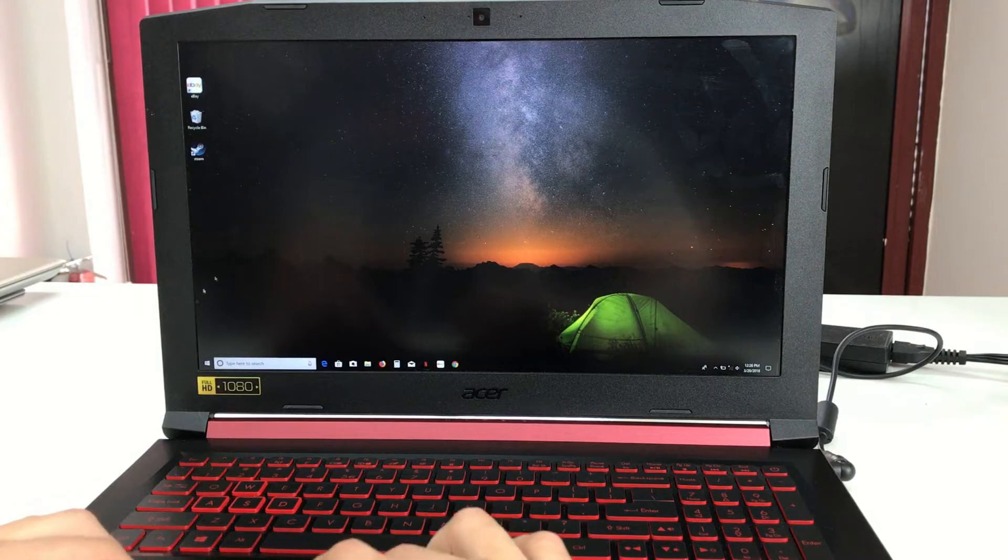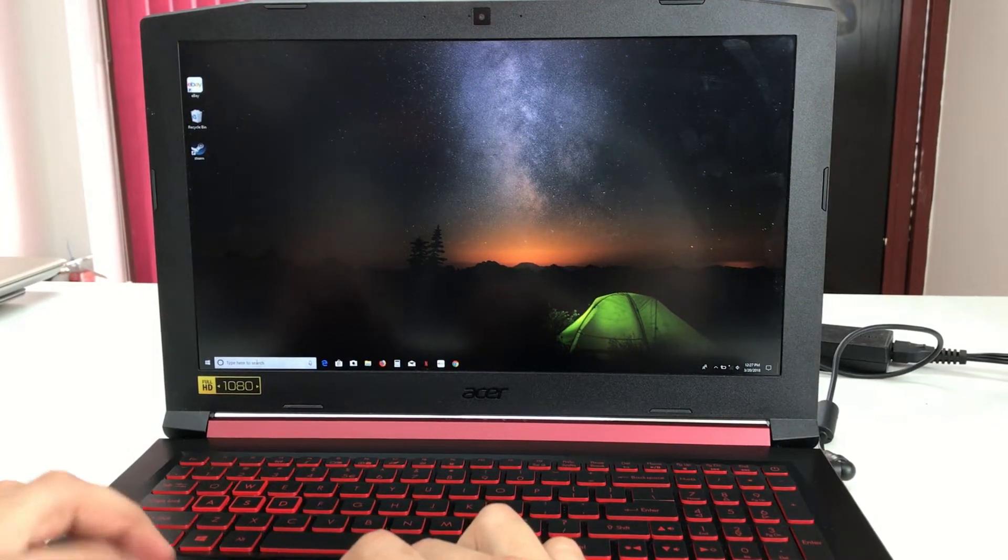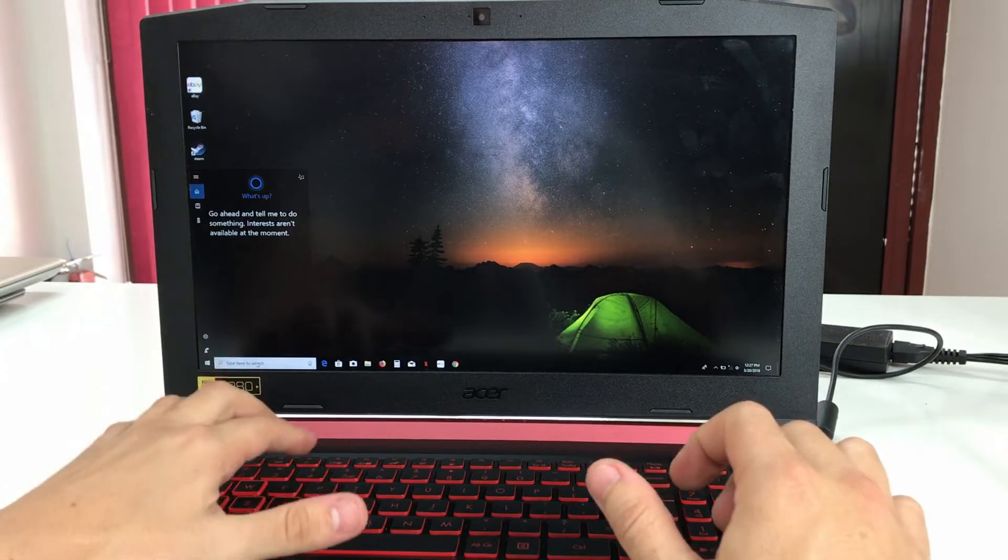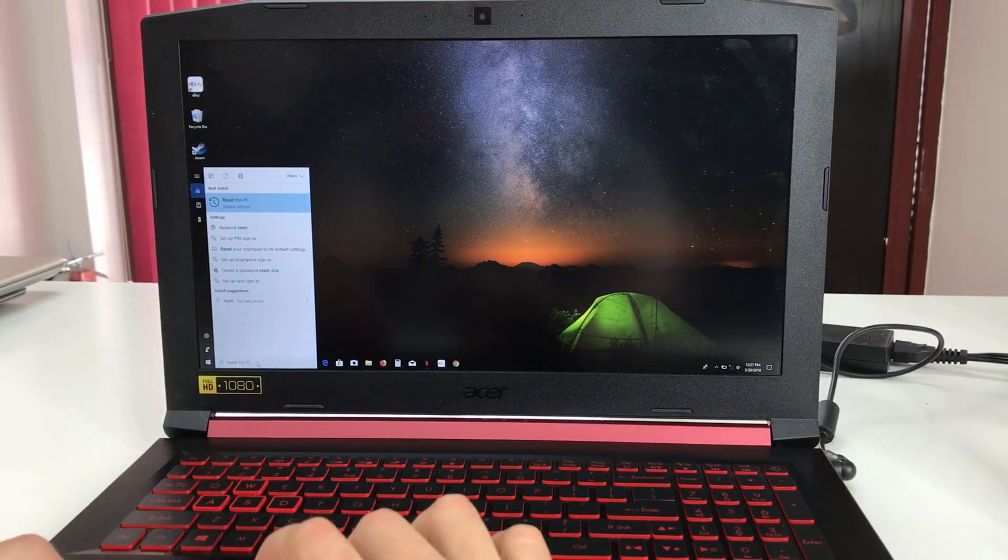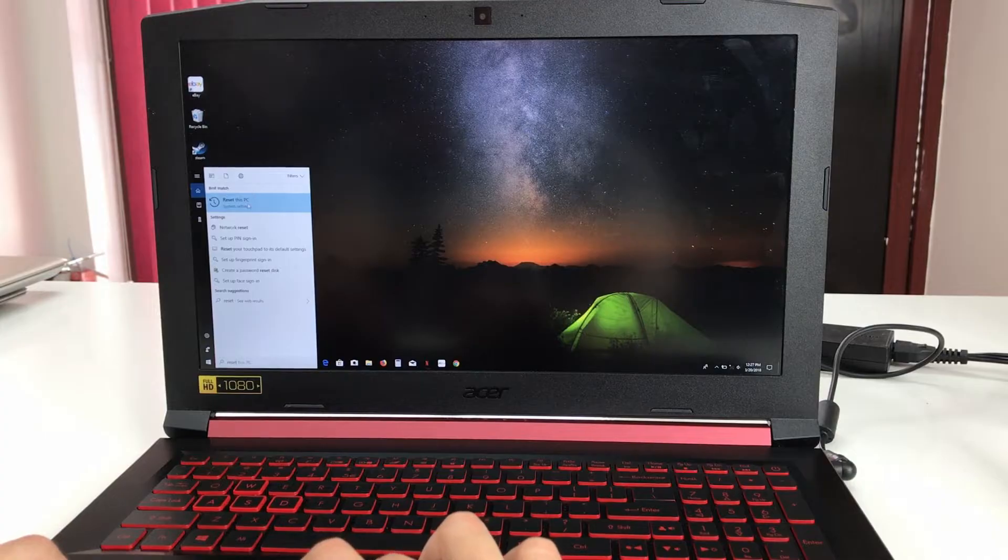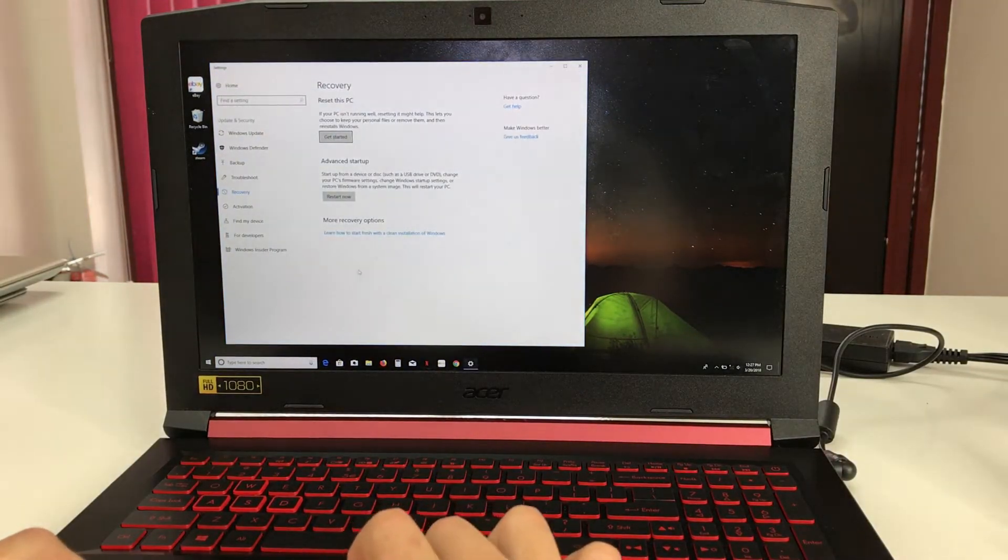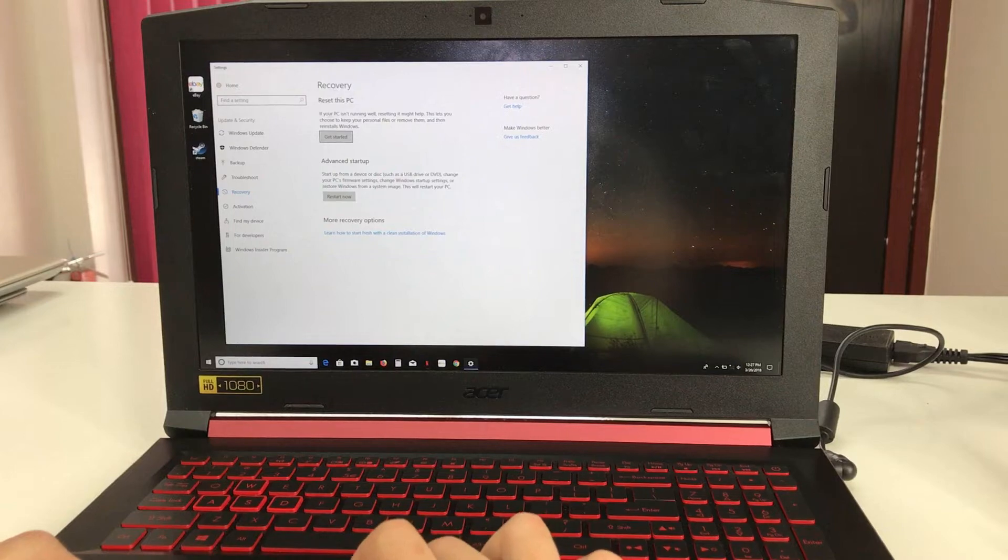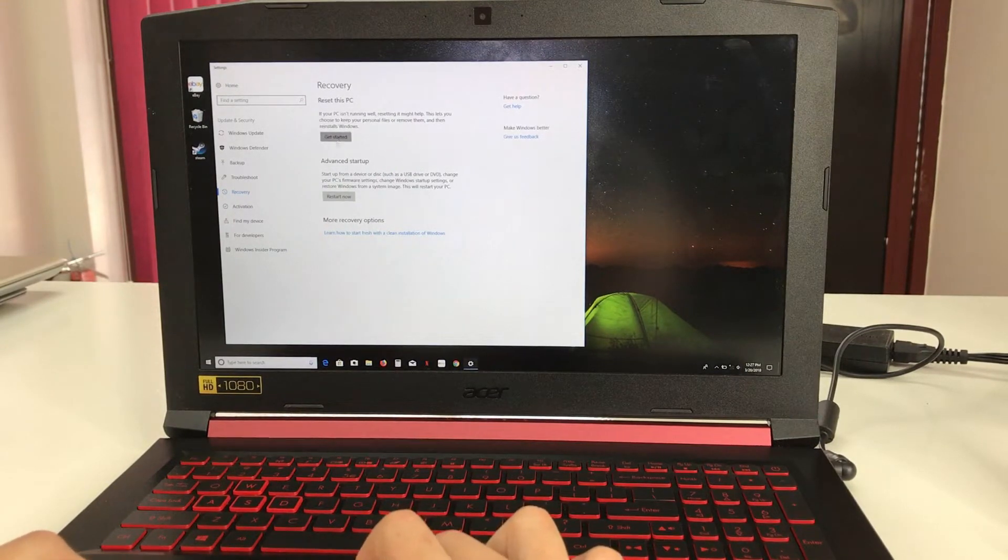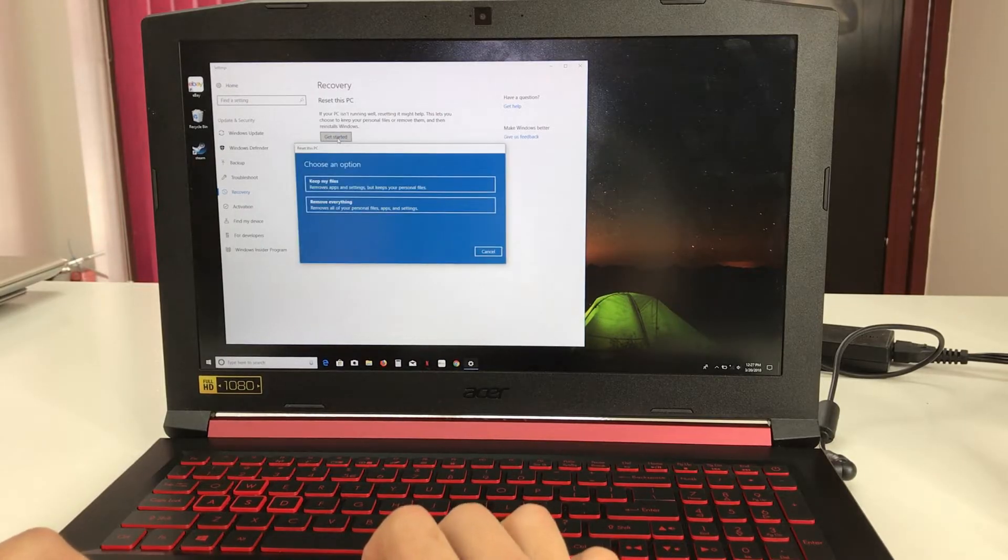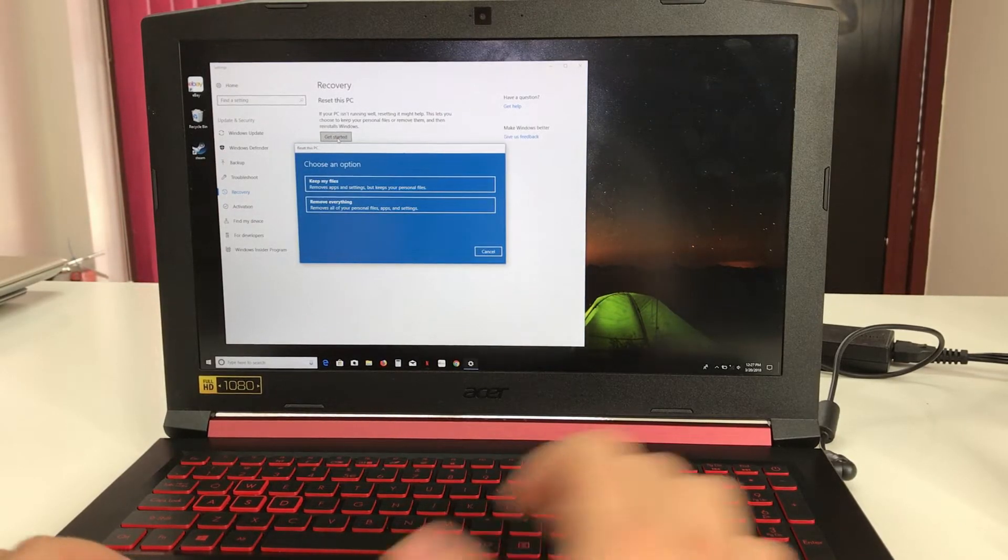First, to do it through the settings, click on the search bar down here and type in 'reset'. You're going to get this option which is 'reset this PC', so select that. It's going to bring you to the screen recovery reset this PC, so select this first option up here.